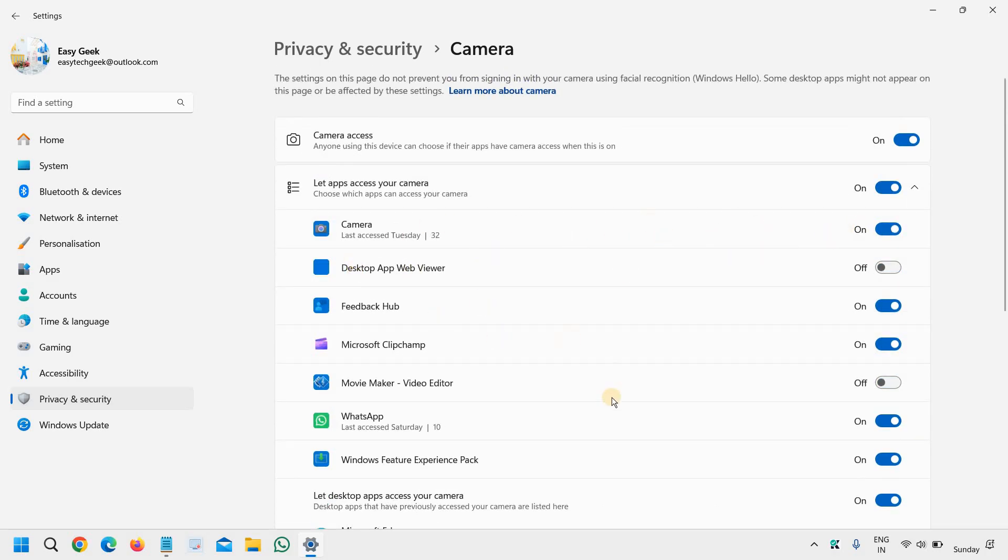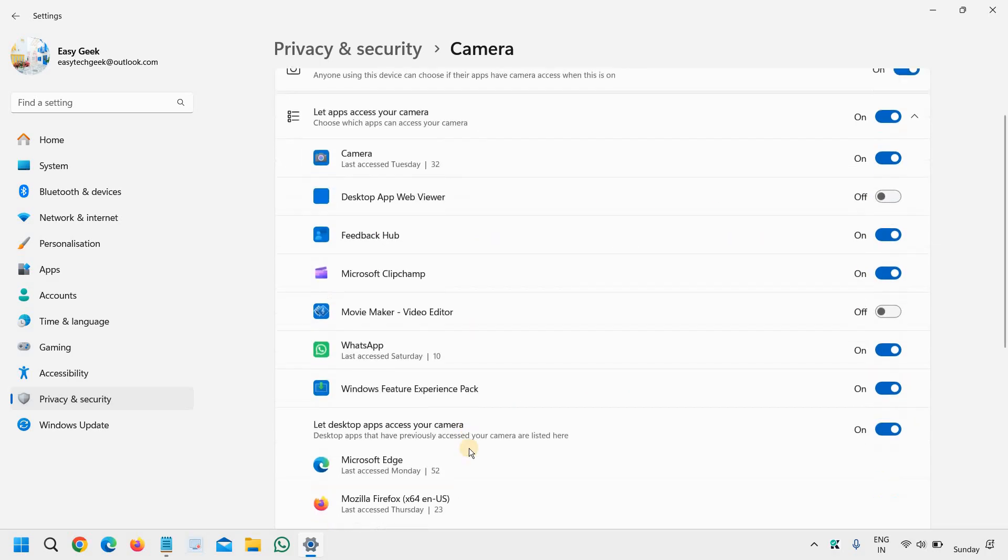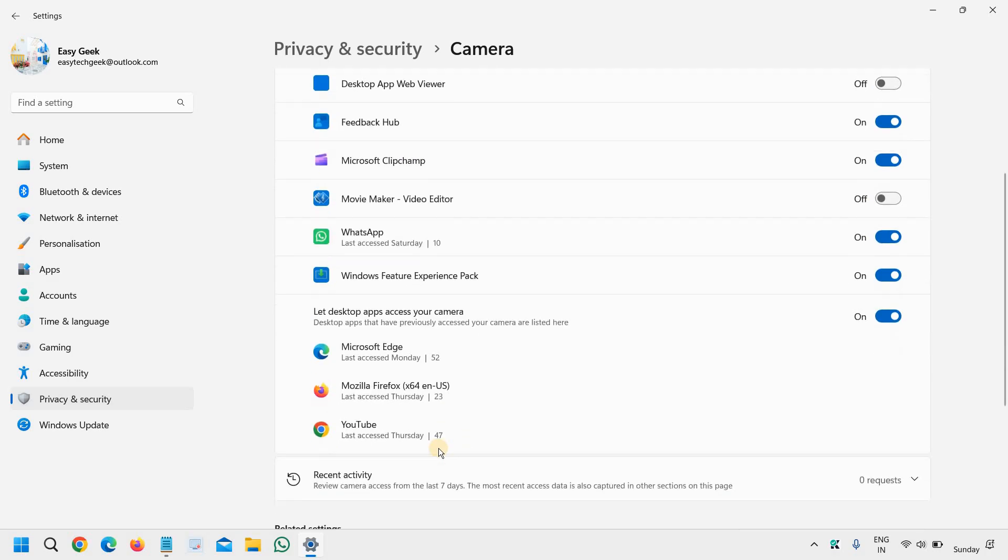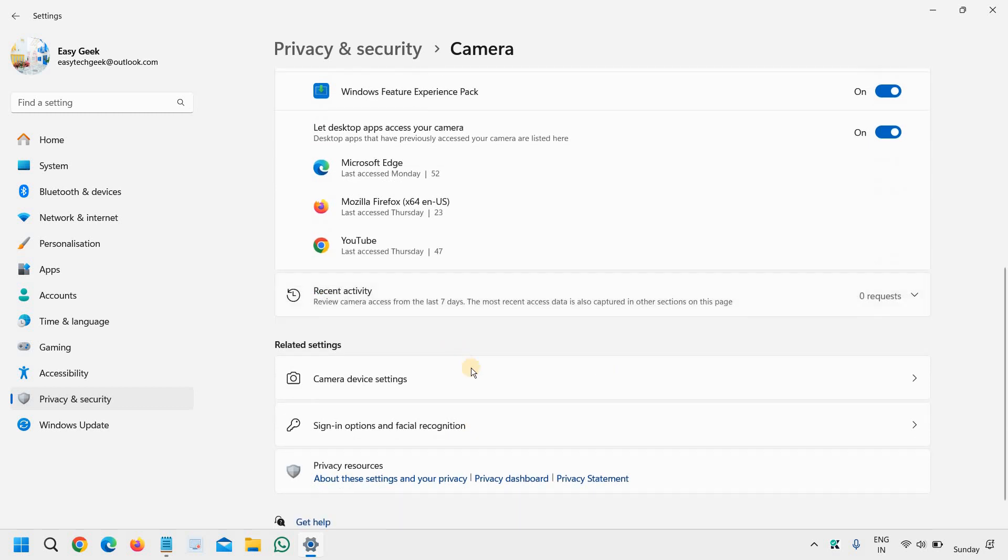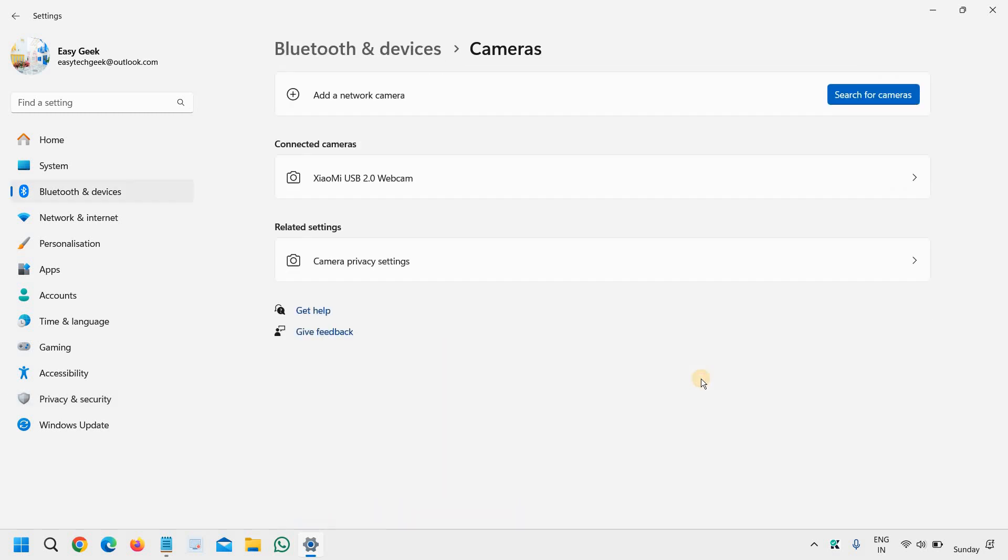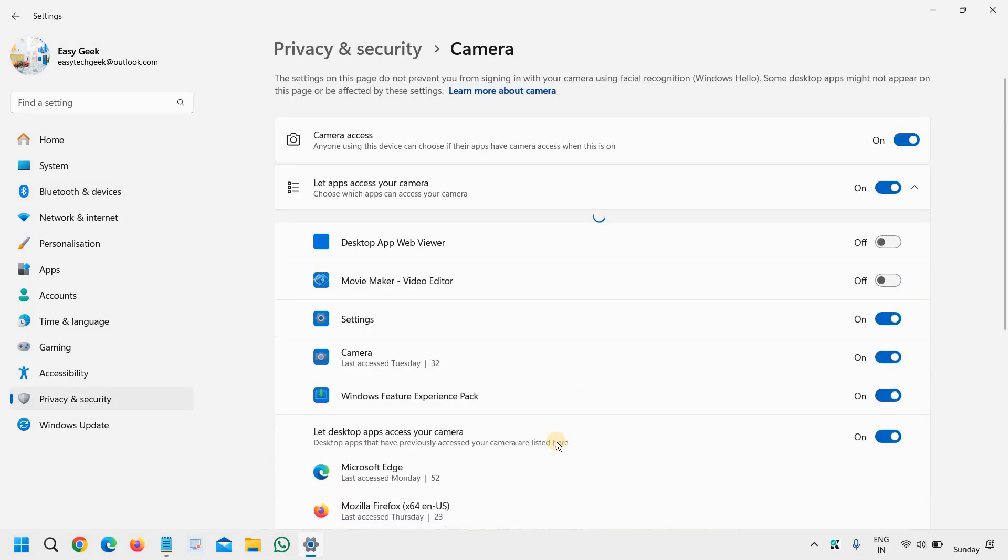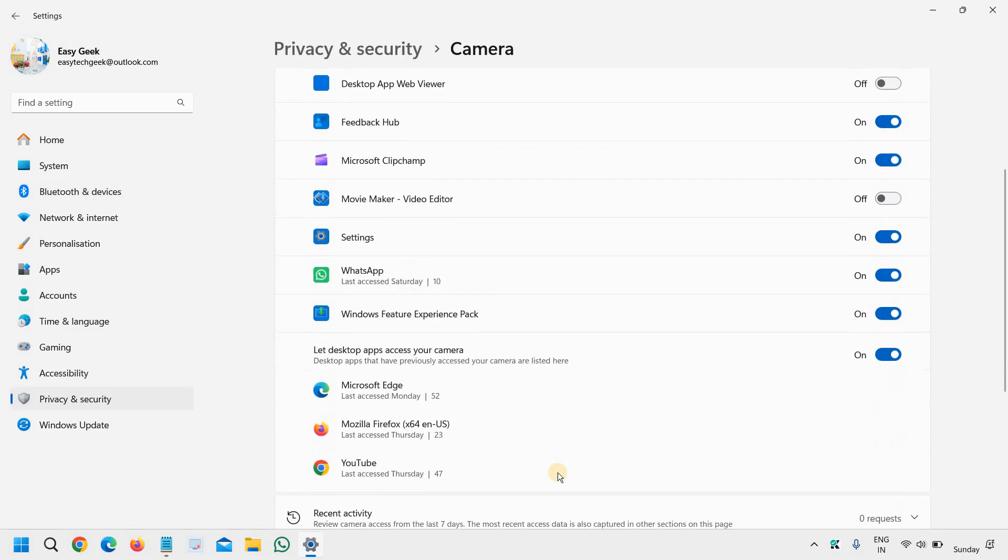So just check one by one and then once you checked it, also check the connected cameras. So once you have checked that everything is fine, then we will go to device manager for the driver update.